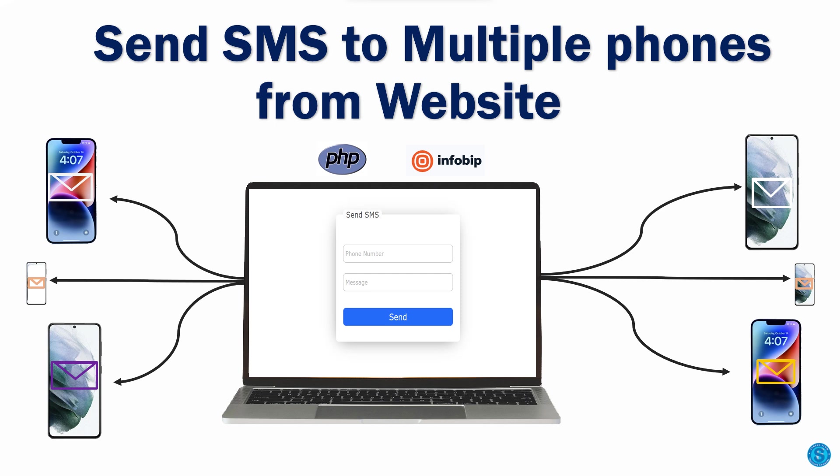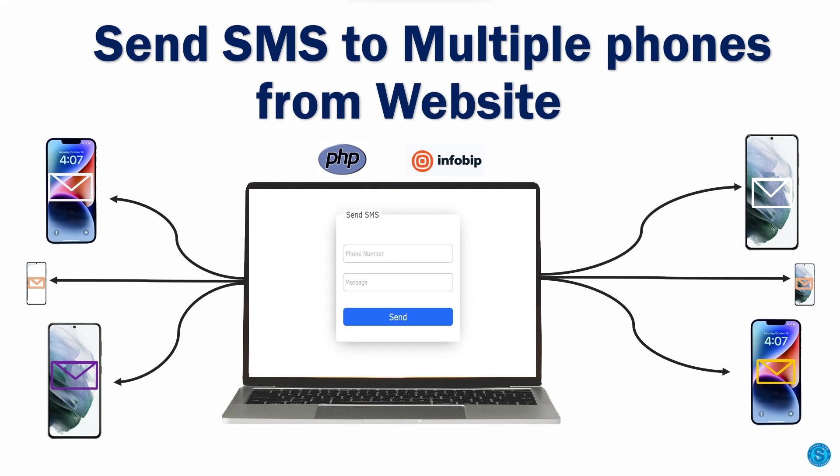Not too long ago, I uploaded a video on how to send SMS using PHP and Infobip. In that video, we could only send a message to one phone number at a time. We couldn't send messages to multiple phone numbers at once.